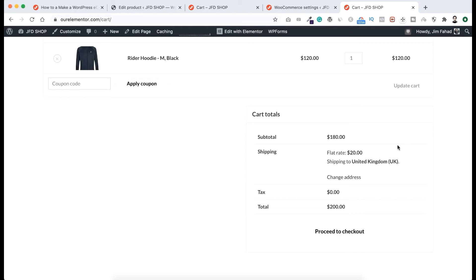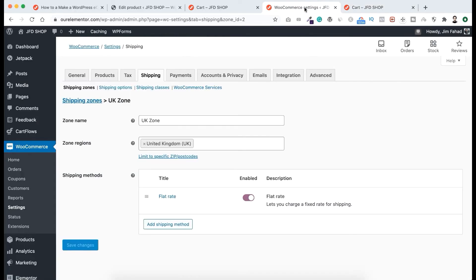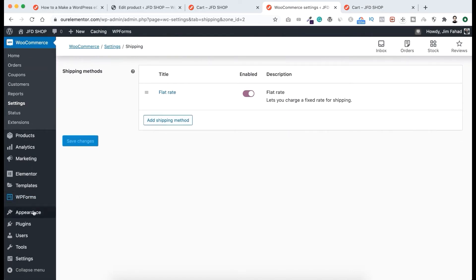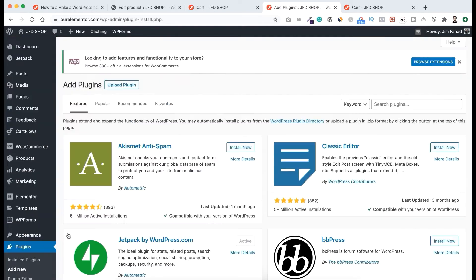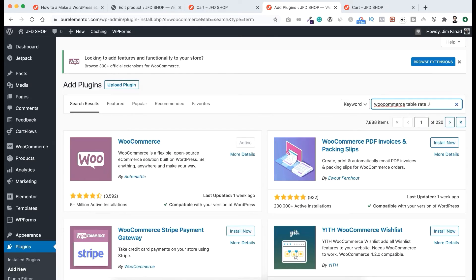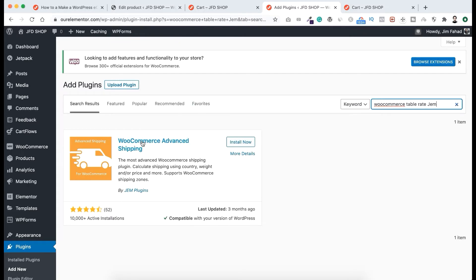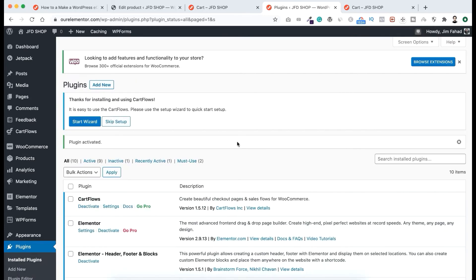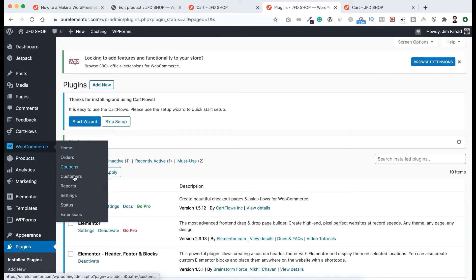Now I want to show you more advanced things. Let's go to Plugins and click Add New. From the search bar I'm searching for WooCommerce Table Rate Gem. This one — WooCommerce Advanced Shipping by Gem Plugins — I really like this plugin, it's super handy. Let's click Install Now, then Activate it. Now go to WooCommerce Settings and the Shipping tab.